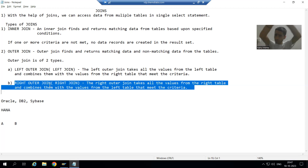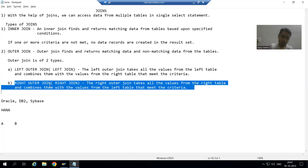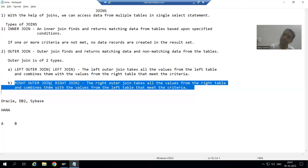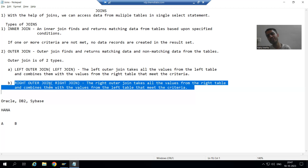In the next video, we will go through a full diagram for the order header and order item tables, understand this concept fully through a diagram, and then proceed with the logic part. That's it for this video. Thank you.